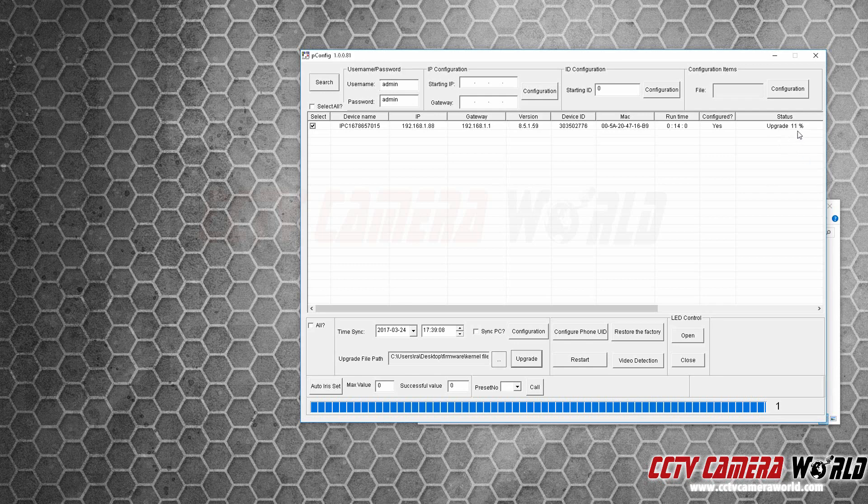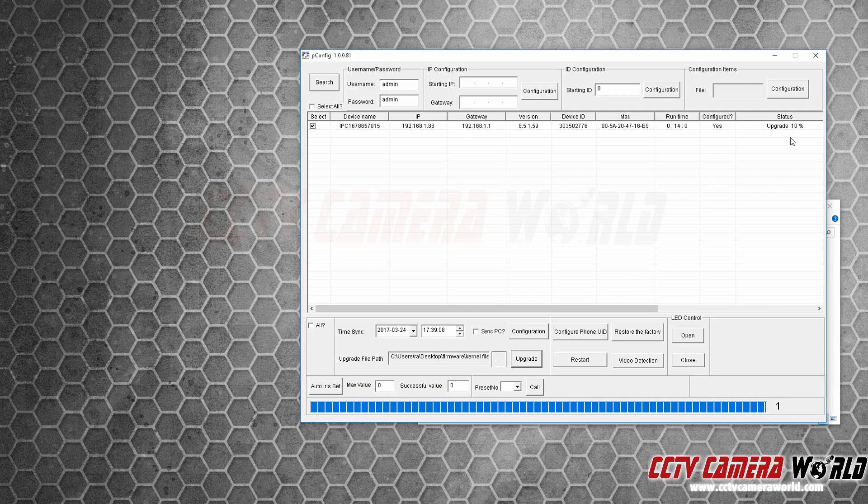Towards the end, it'll shift between 10 and 100% and flicker back and forth, which is perfectly normal. Finally, after a few minutes, it will say upgrade 100%. That means it's upgraded the camera's kernel file.